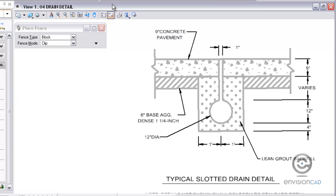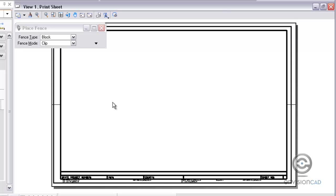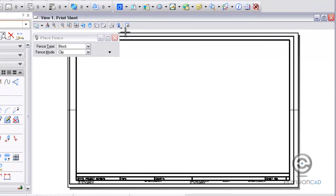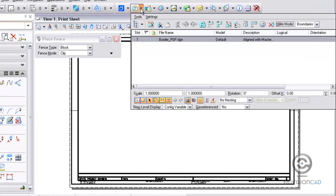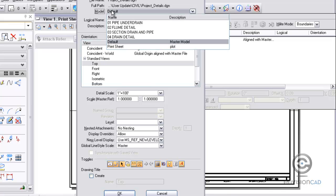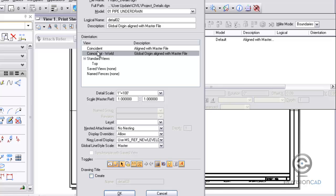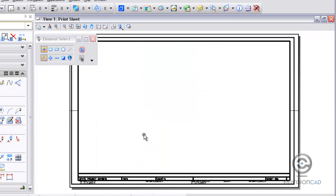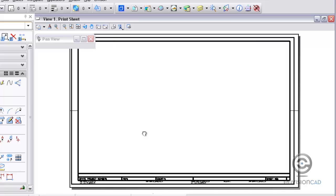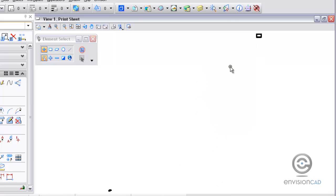So if I go back to my first print sheet here, usually what users do is when they attach a file, I'm going to go out here to reference attach. I'm going to attach my project details and choose the model. I'm going to bring in this pipe under drain. What most users do is actually place just coincident or coincident world depending on it. When you hit OK the file is attached. But this is what happens. You get the file down here in the lower left hand corner and then somewhere is your border.